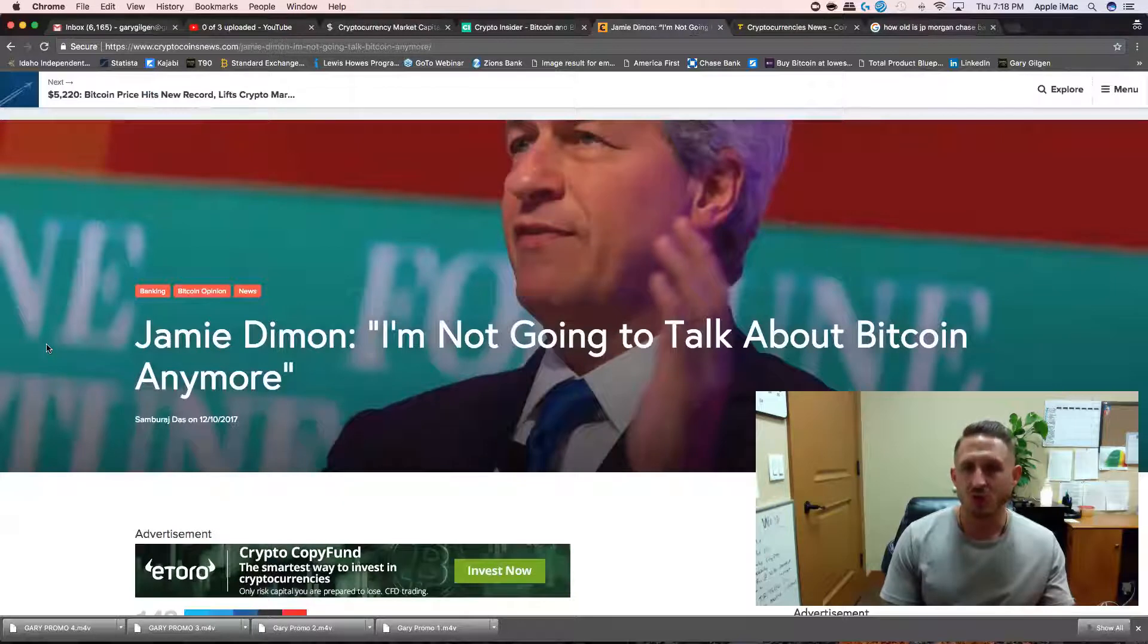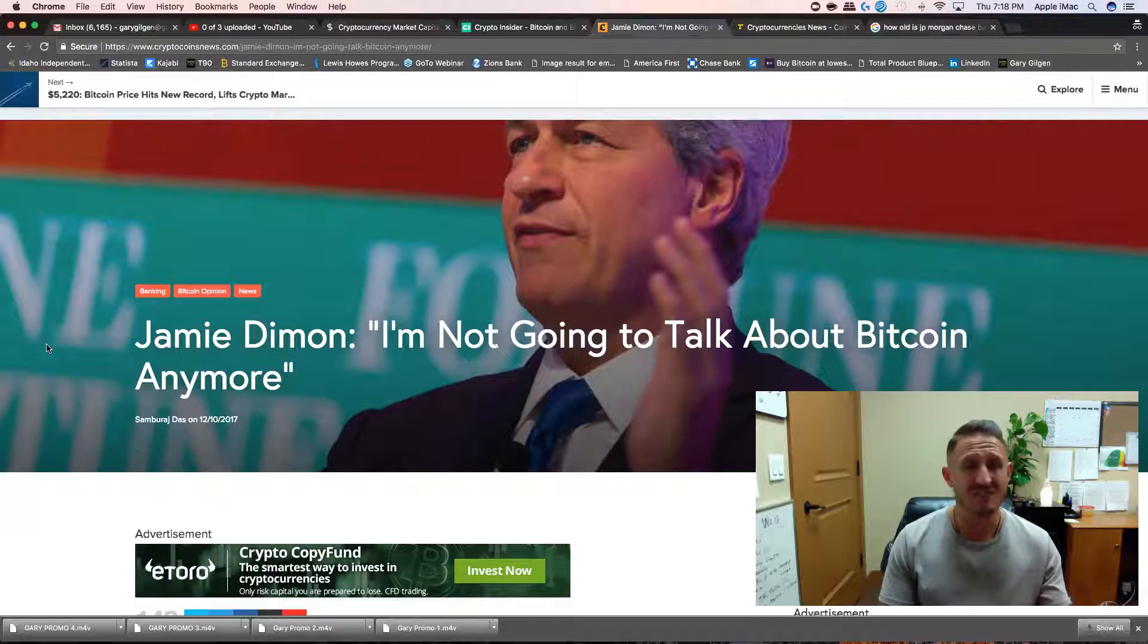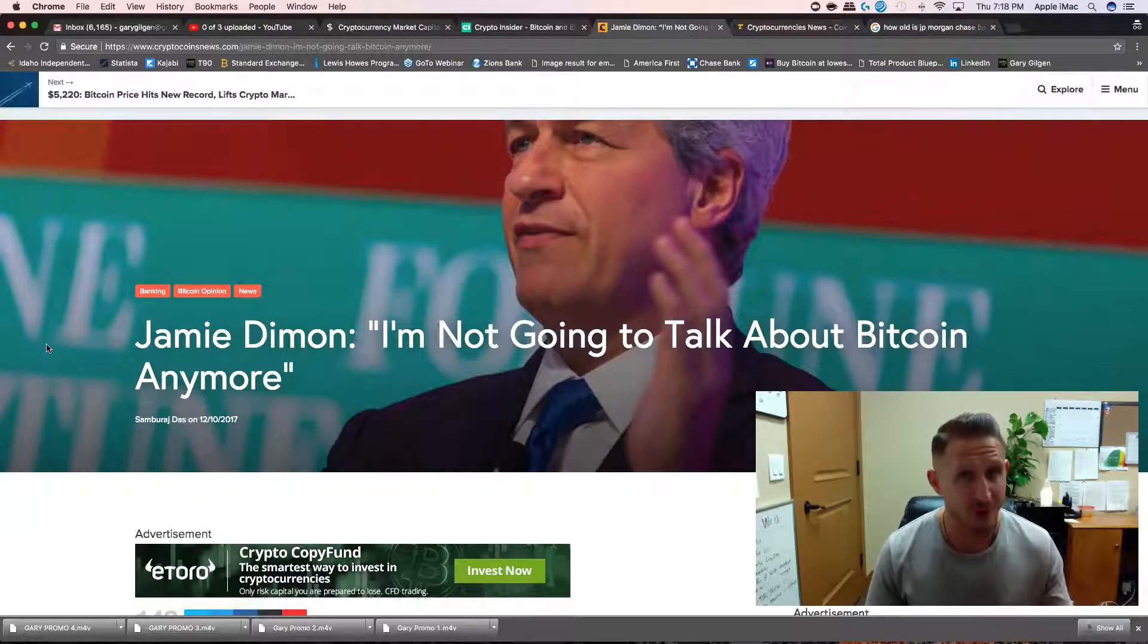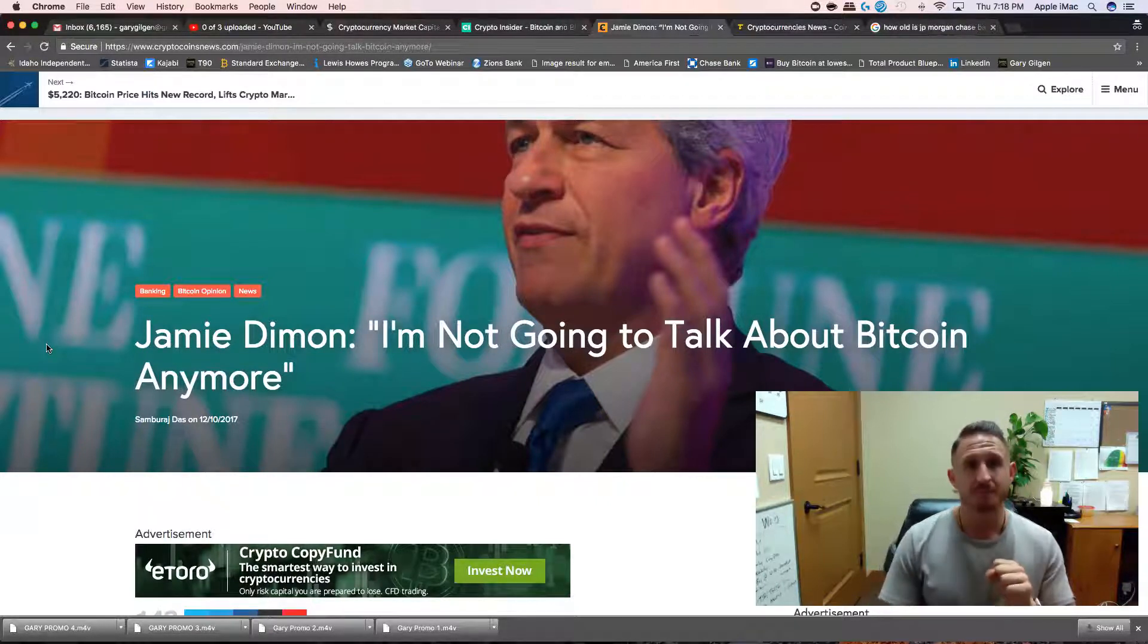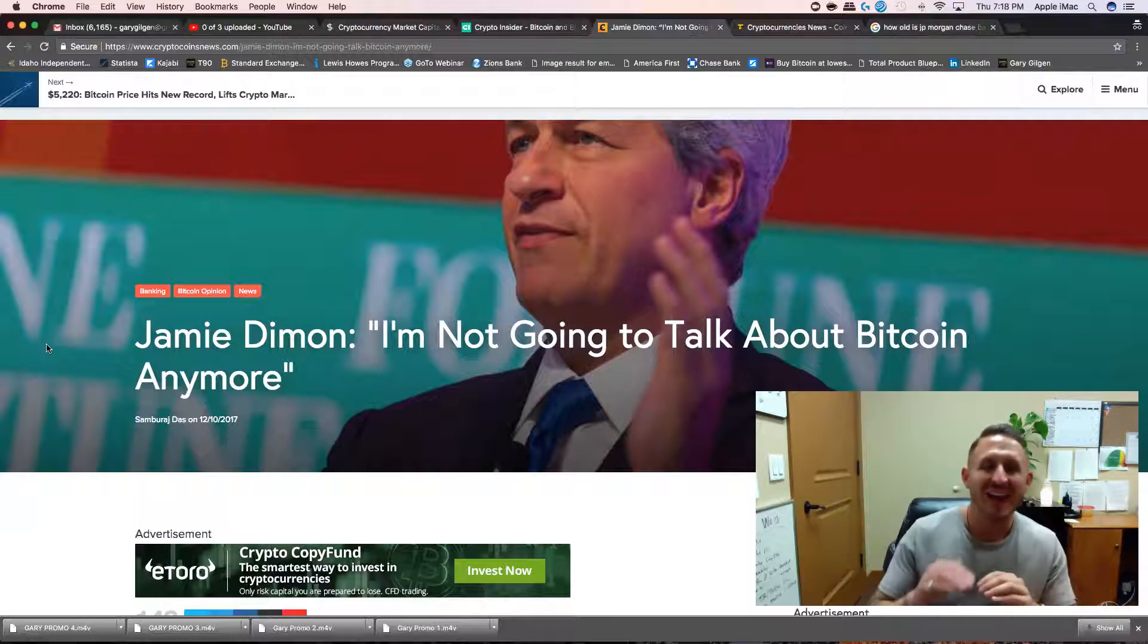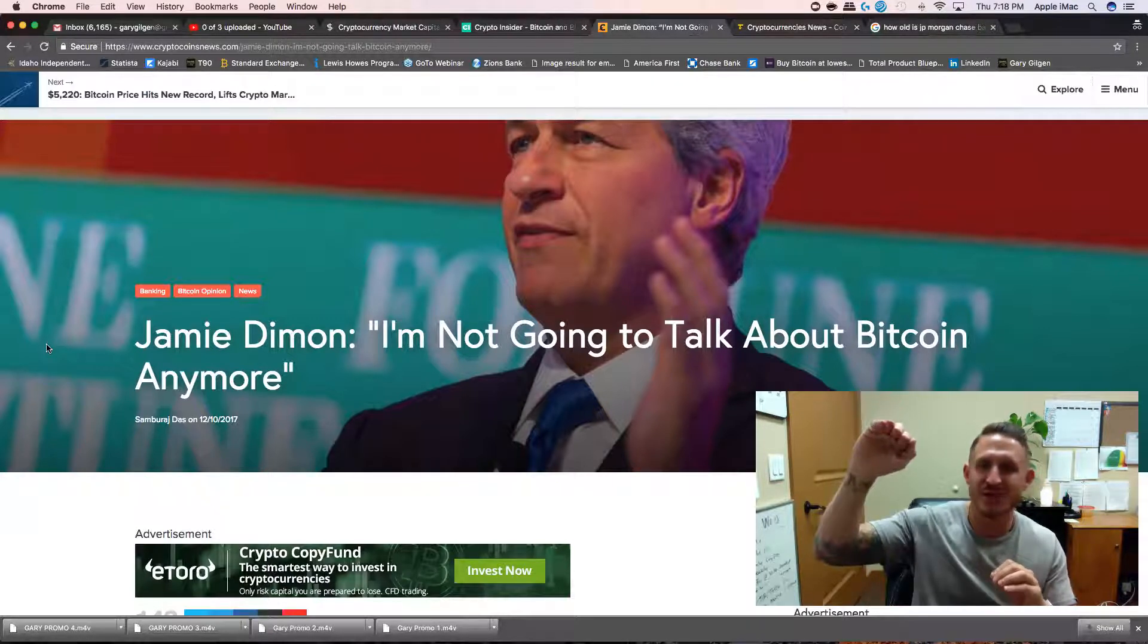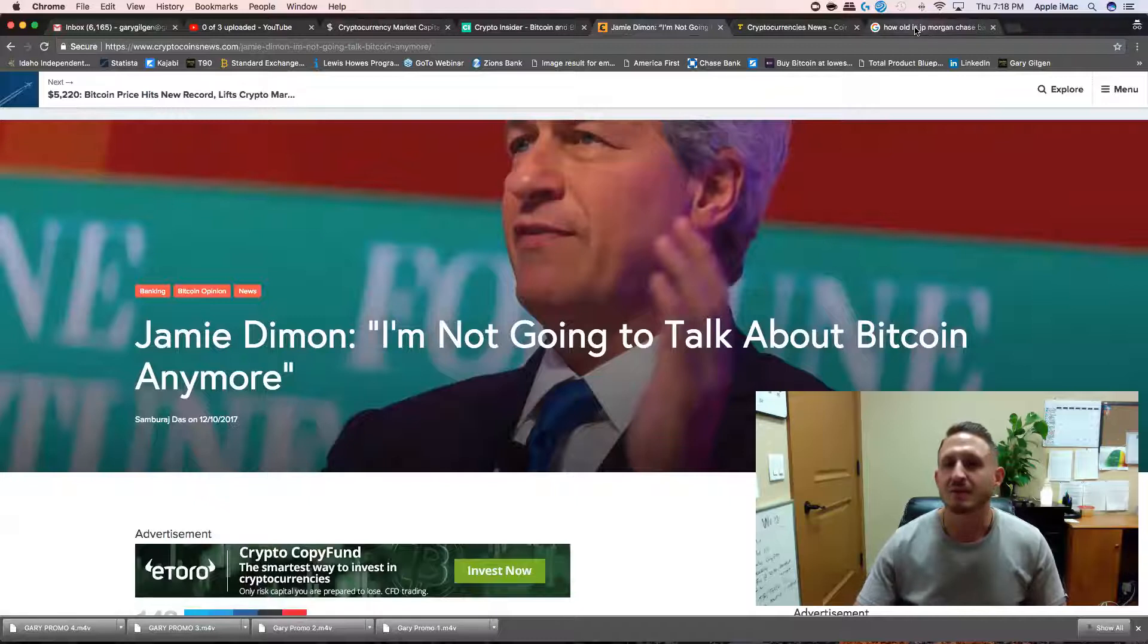The only reason why gold has stood the test of time is because it's been around for a long time. Cryptocurrency, Bitcoin especially, has only been around for eight years, since 2009, and it stood the test of time thus far. It has had the most powerful corporations and governments shoot holes in it, and it's recovered. And it has only increased.